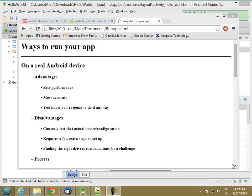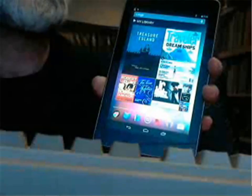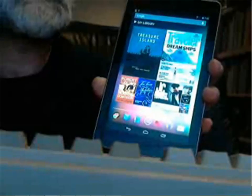So here's my Android device. So here's the process.